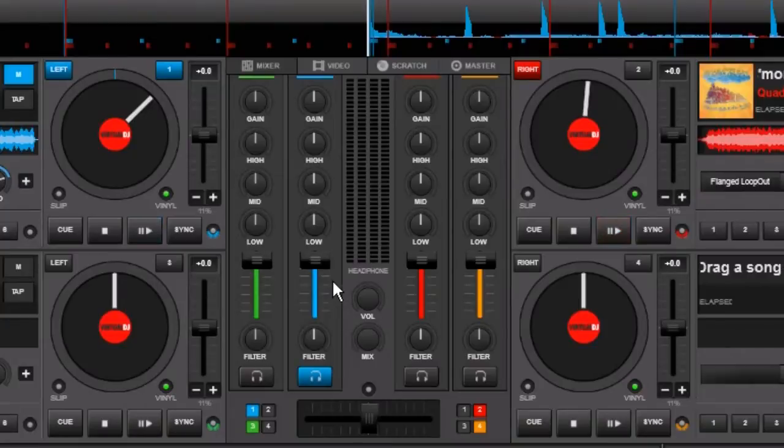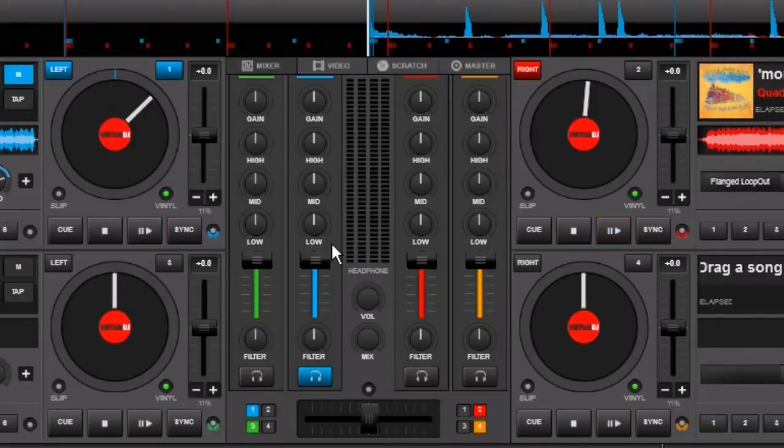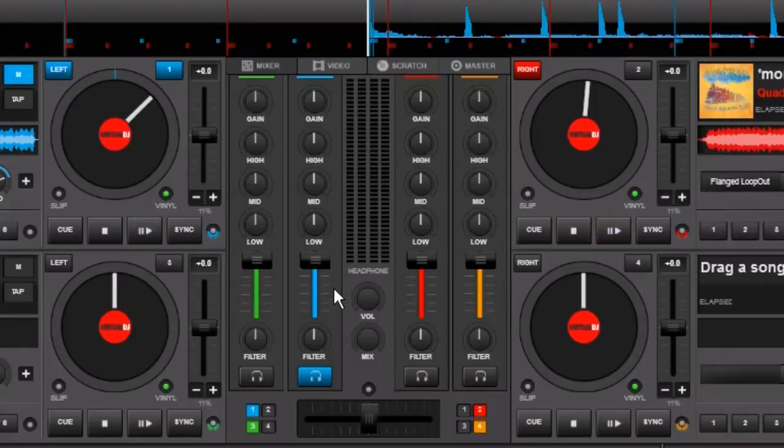The second way is for you to use an external mixer, in which case you would leave all these levels as up and your signal is hot coming out of Virtual DJ, and all the audio crossfaders and channel faders are all handled on your external mixer.